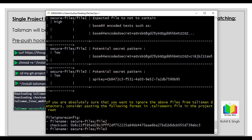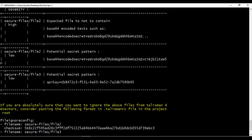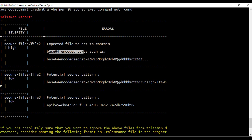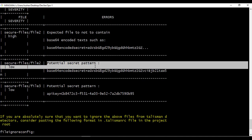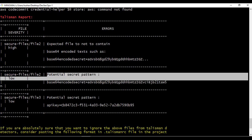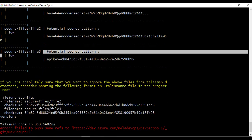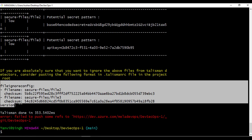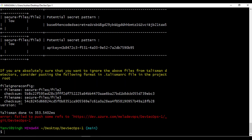As expected, Talisman found a couple of issues. The first is: expected file not to contain base64 encoding — in the file there is base64 encoding so it is not letting the push through. Then there are potential secret pattern matches. If you look at severity, it shows high, low, low. Talisman is not letting you push any sensitive information remotely because we have git push hooks enabled.